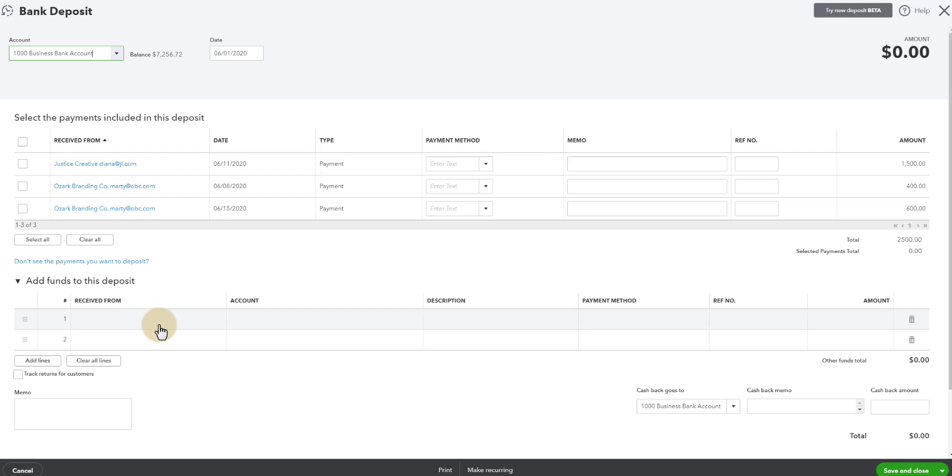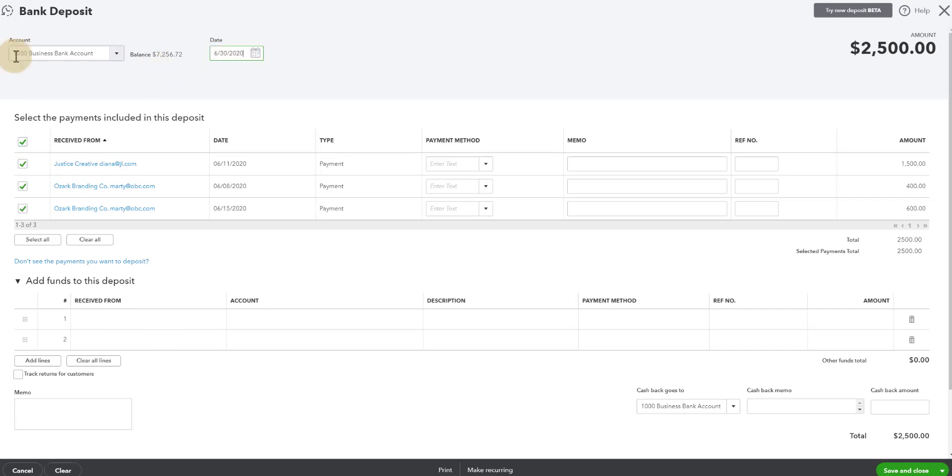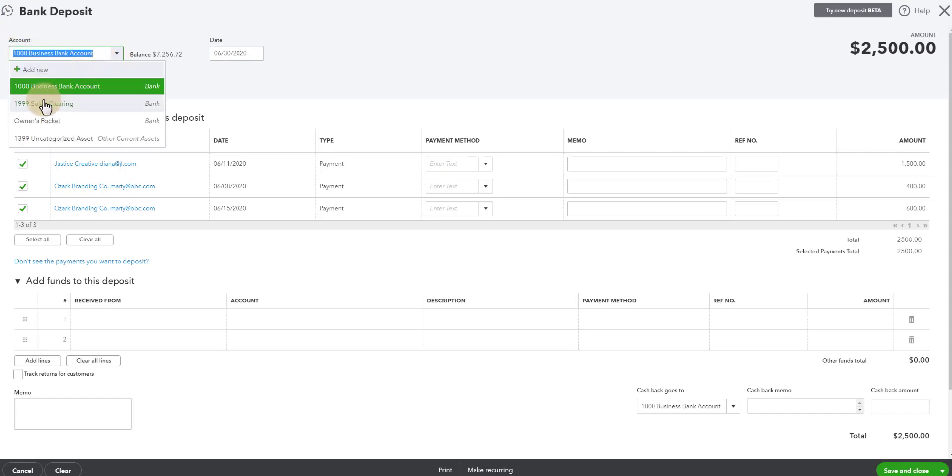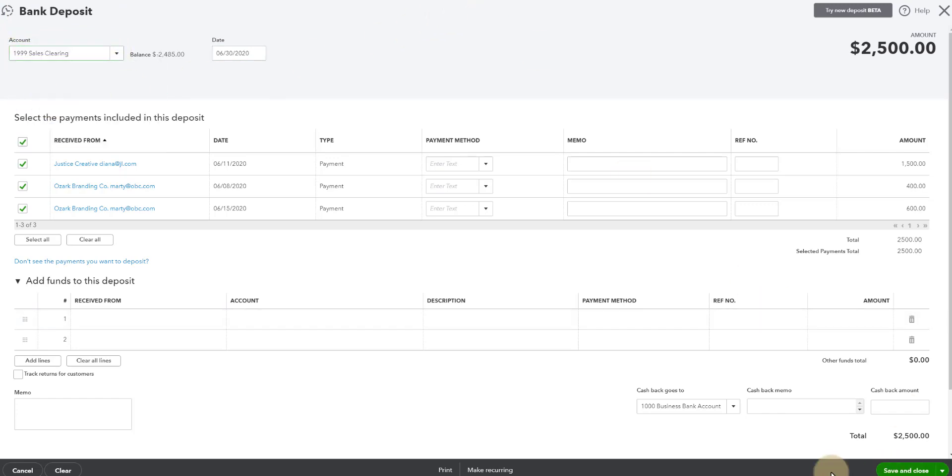could be 17 hats or any CRM that you are using that syncs over the payments and the invoices to QuickBooks Online that goes through payment systems. So you want to be able to subtract out the fee. So now I'm going to select all of these. I'm going to put the date for the last day of the month. And I don't want this bank deposit to go to the bank account. I want it to go to my sales clearing account.